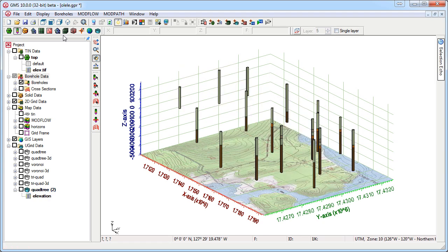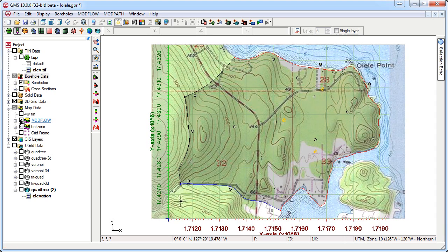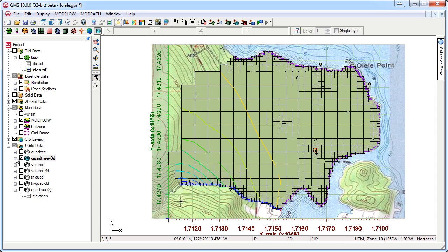After creating the U-Grid, you can use the Map to Modflow command to assign boundary conditions and run your model.